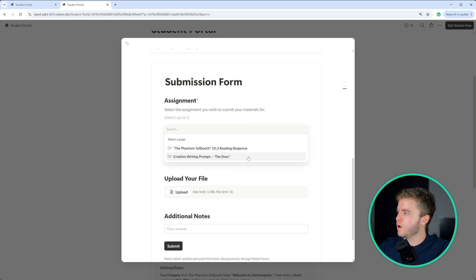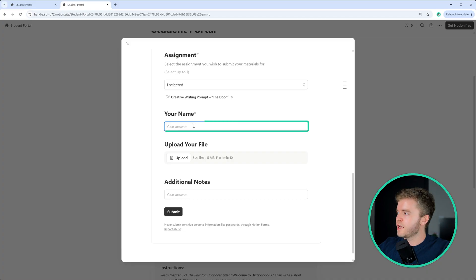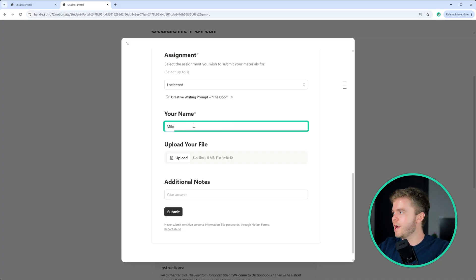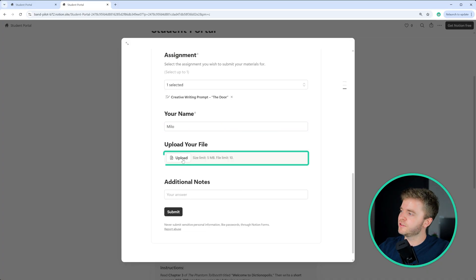you'll see all of the assignments that are available to the student. So for this one, like we said earlier, this is the creative writing prompt based upon the door. So we're going to select that. Then we can type in our name. I'm going to type in Milo, and then we can upload our files.